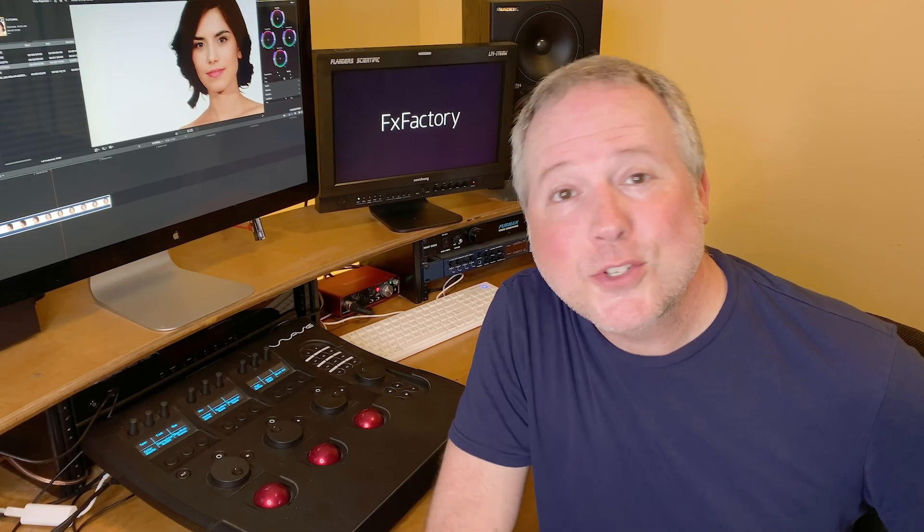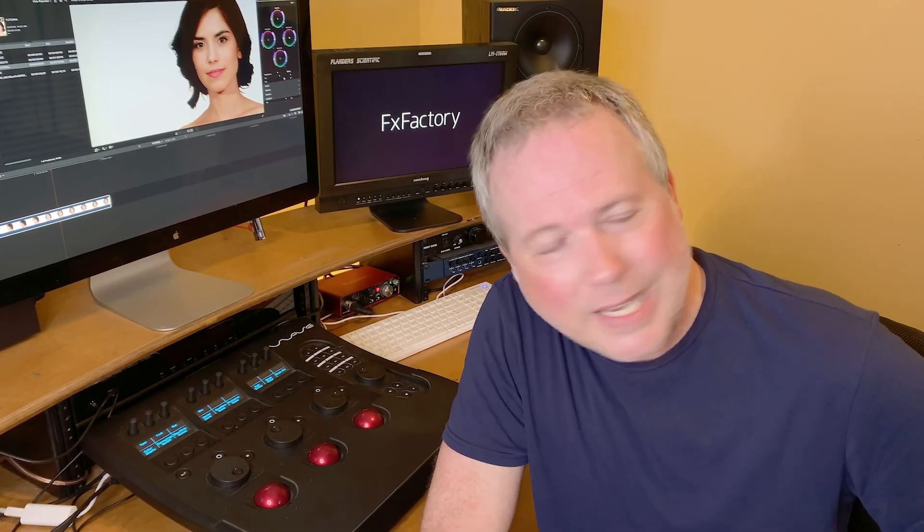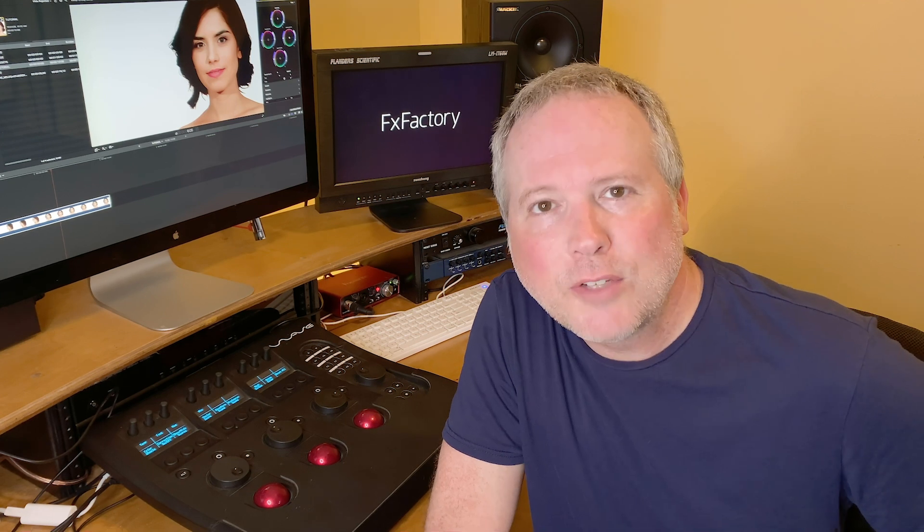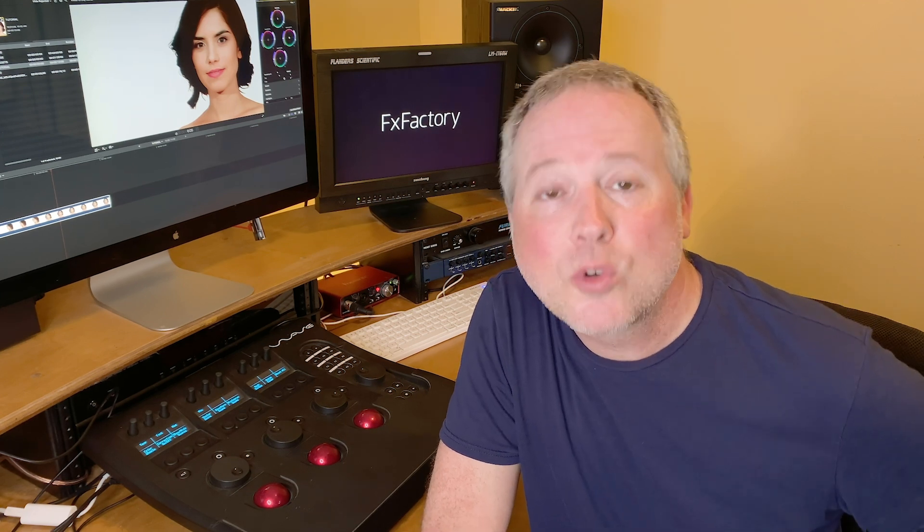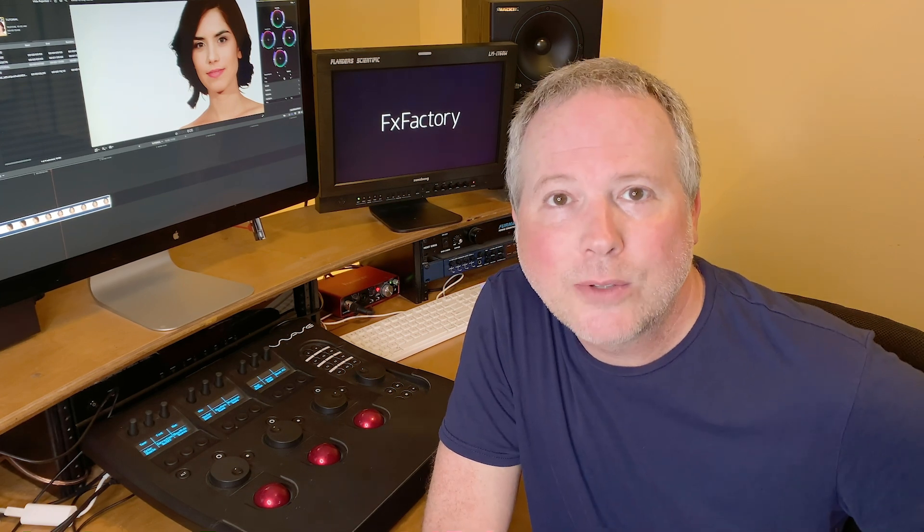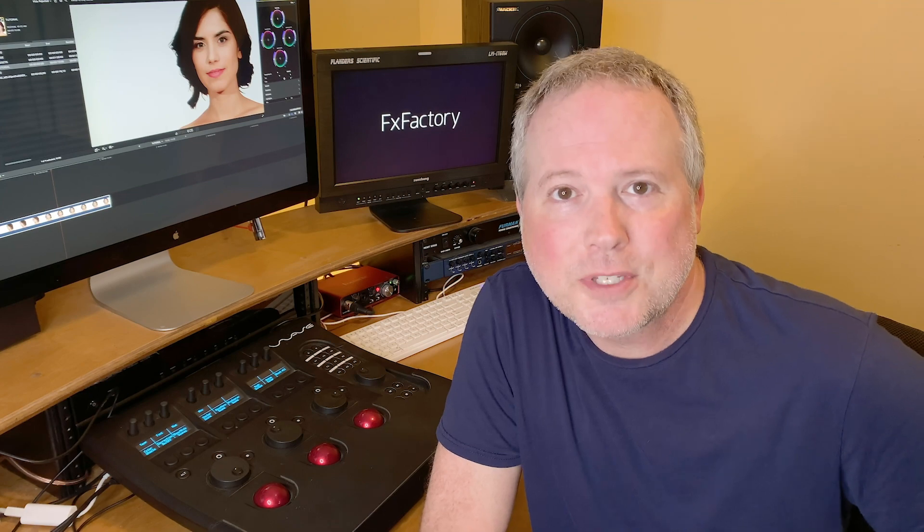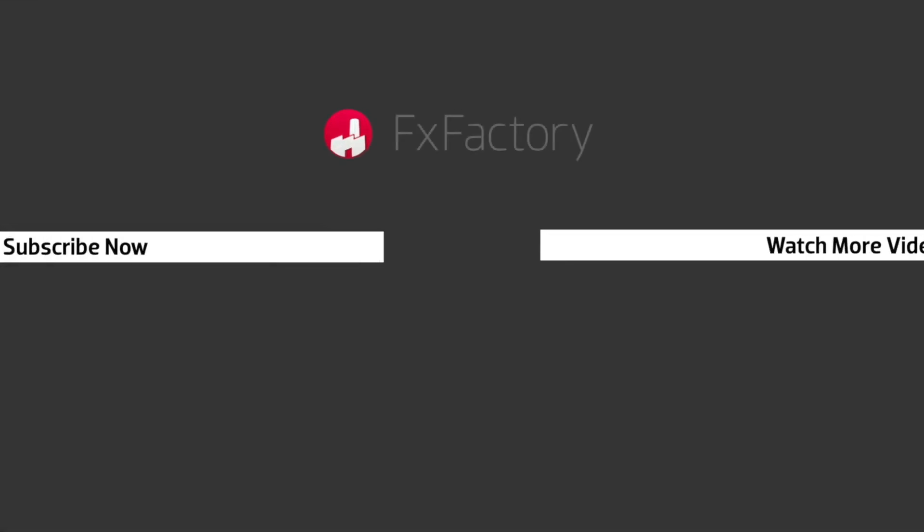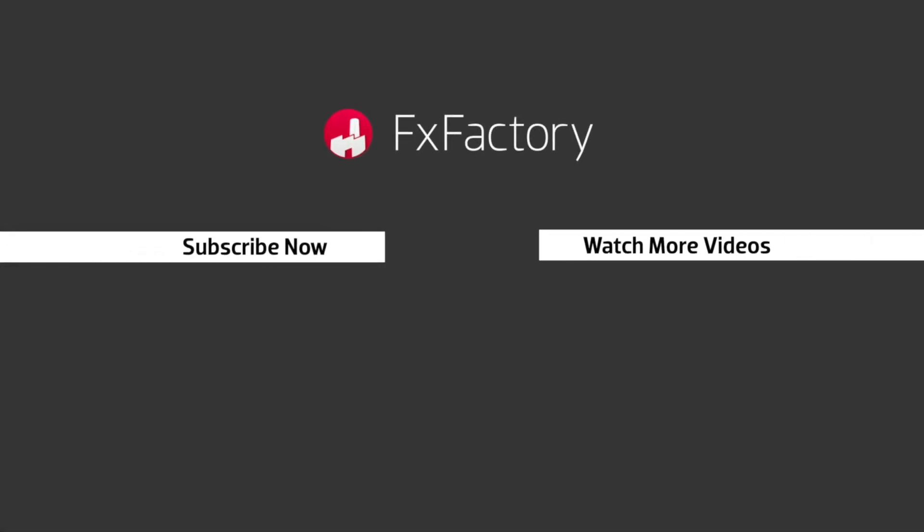I just scratched the surface of all the things that Command Post can do. It's absolutely free and open source, so go check it out. And if you like what you see, be sure to support the developers. FxFactory offers a huge selection of great effects, and if you don't have them yet, I suggest you go try them out at fxfactory.com. Subscribe to this channel for more great videos every week.